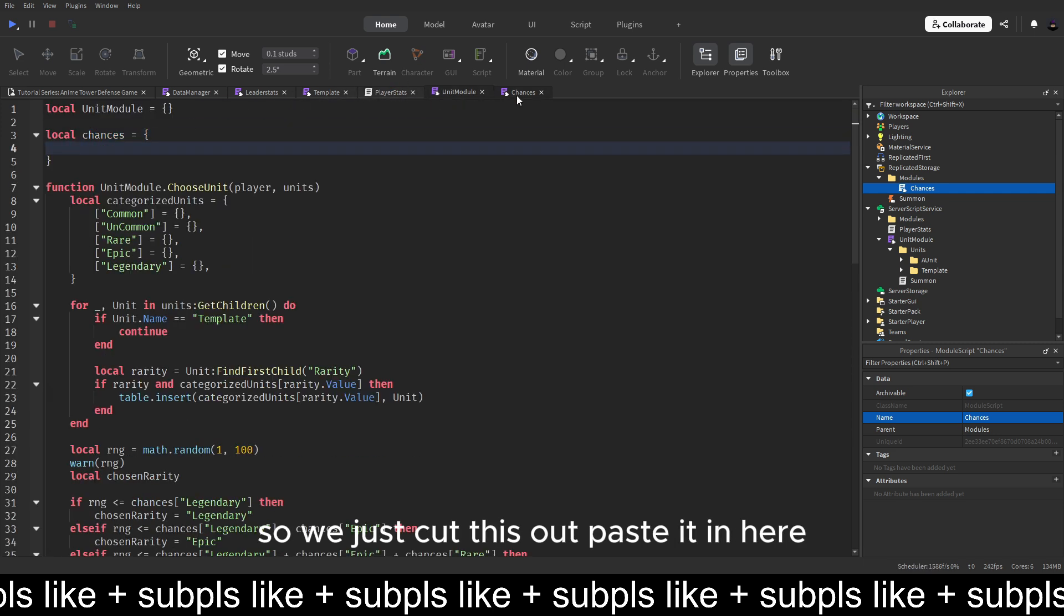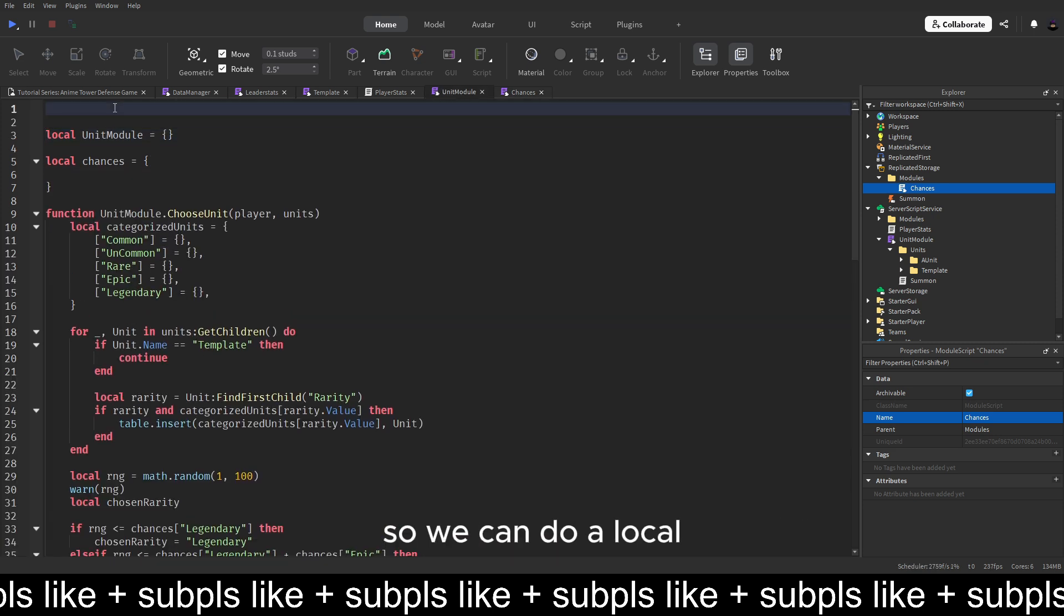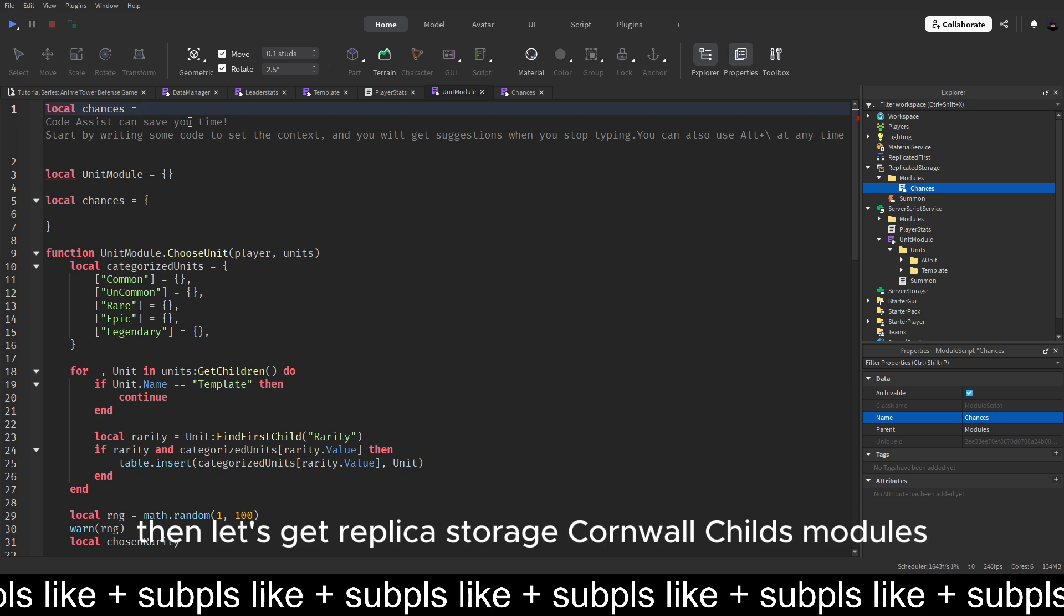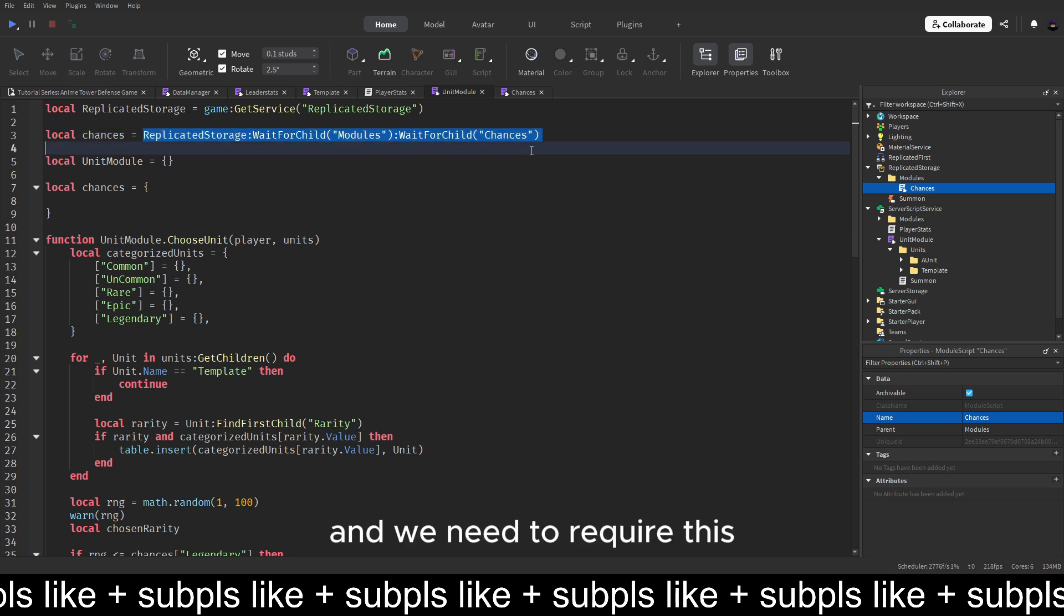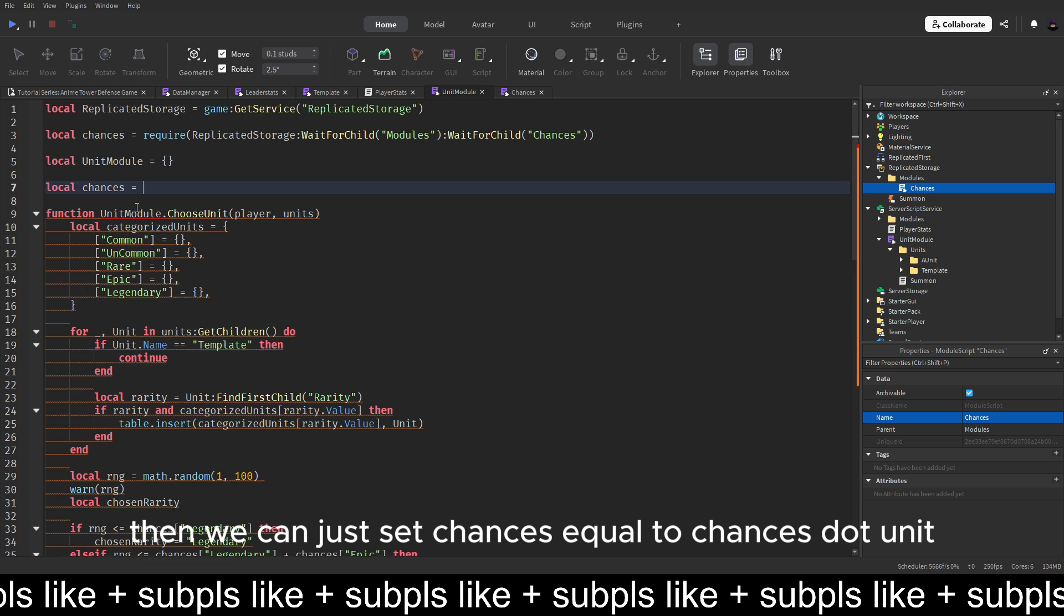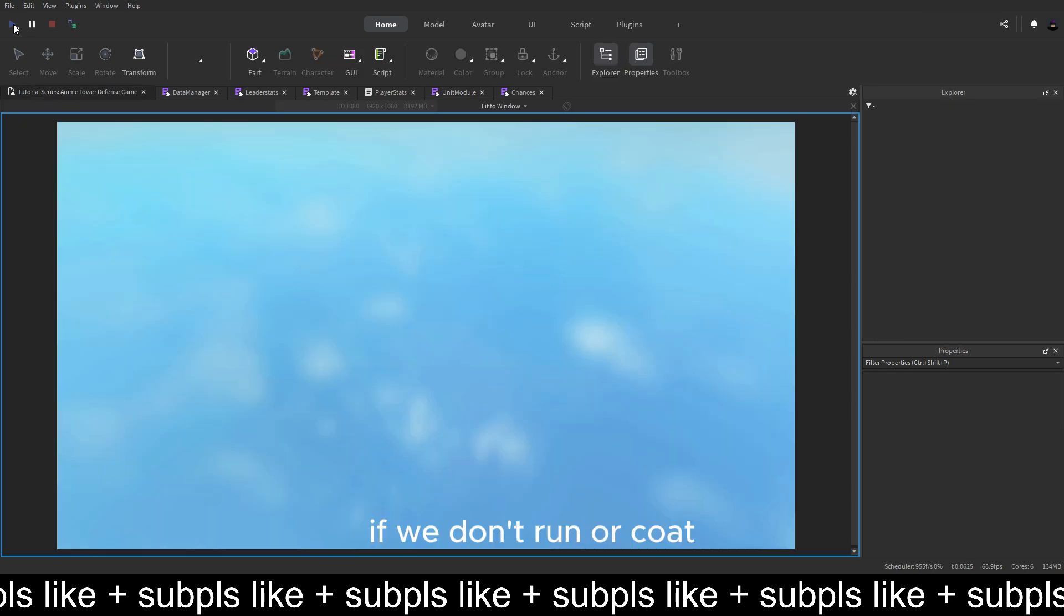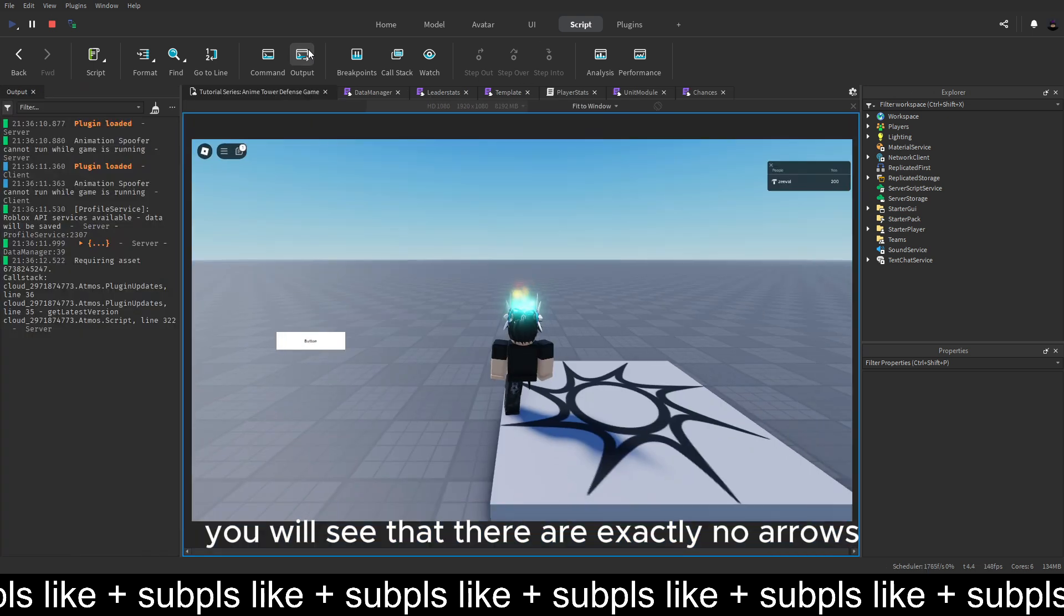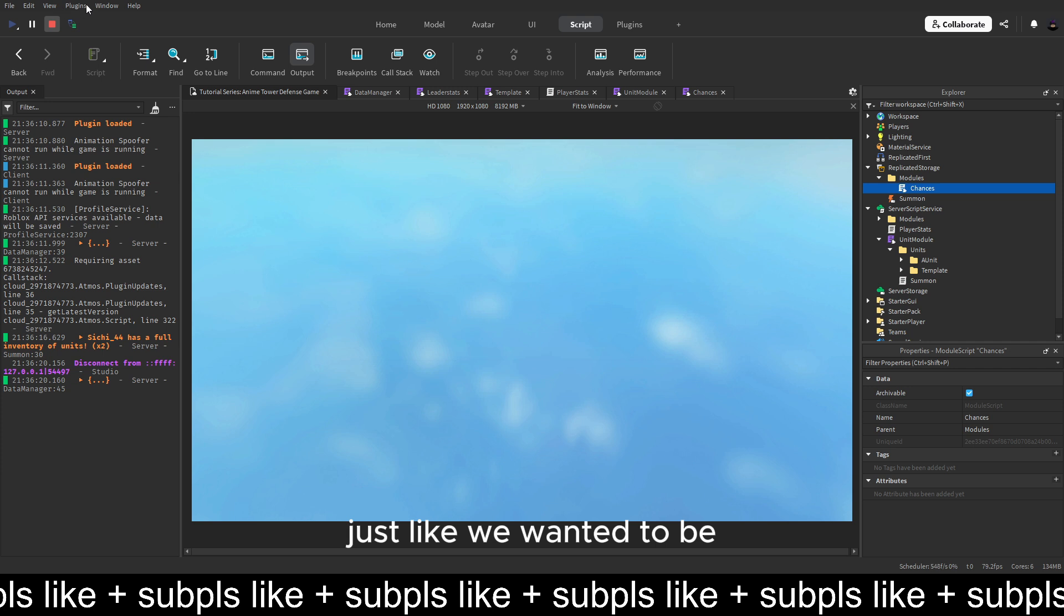Let's copy the name, paste it here and here. And do chances dot. And then we can name it just chances or like a unit chances. Anything you like is equal to a table like this. And then we can just paste the same thing in there. So we just cut this out, paste it in here. Then we can require the module script.